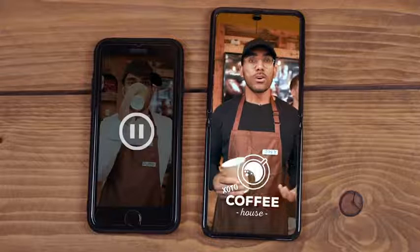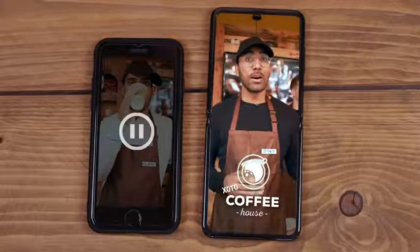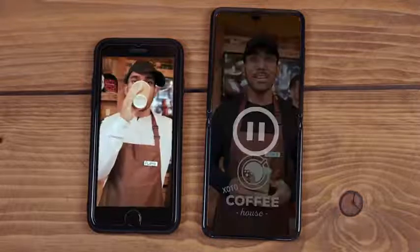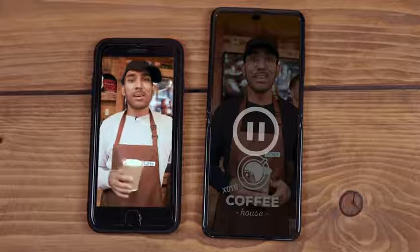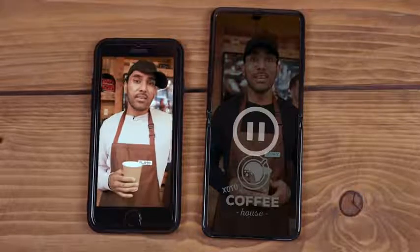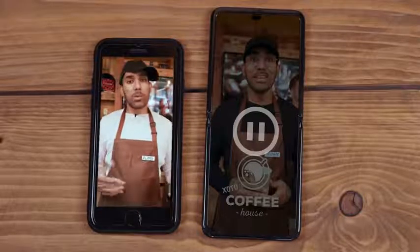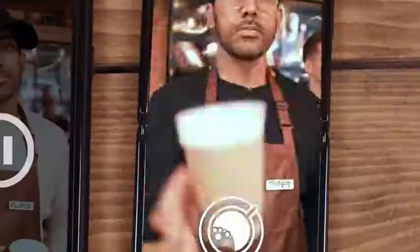Well, I've got a logo for my coffee business. See? Sure, but your video still looks a little basic. Let me show you what people really want to see.